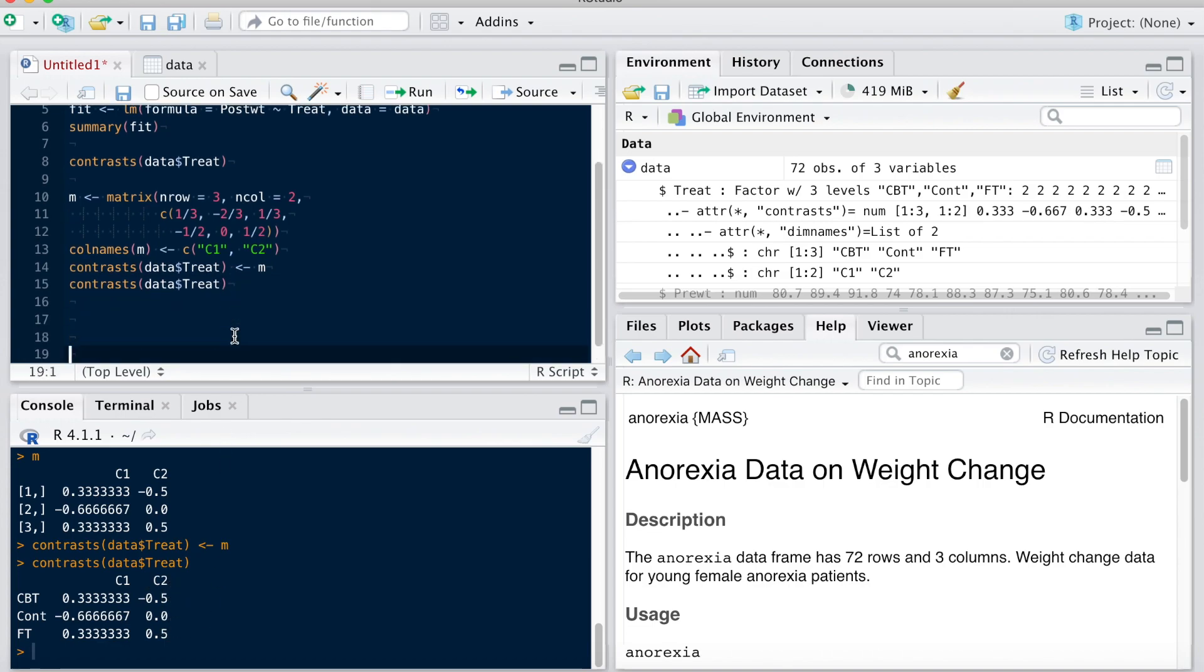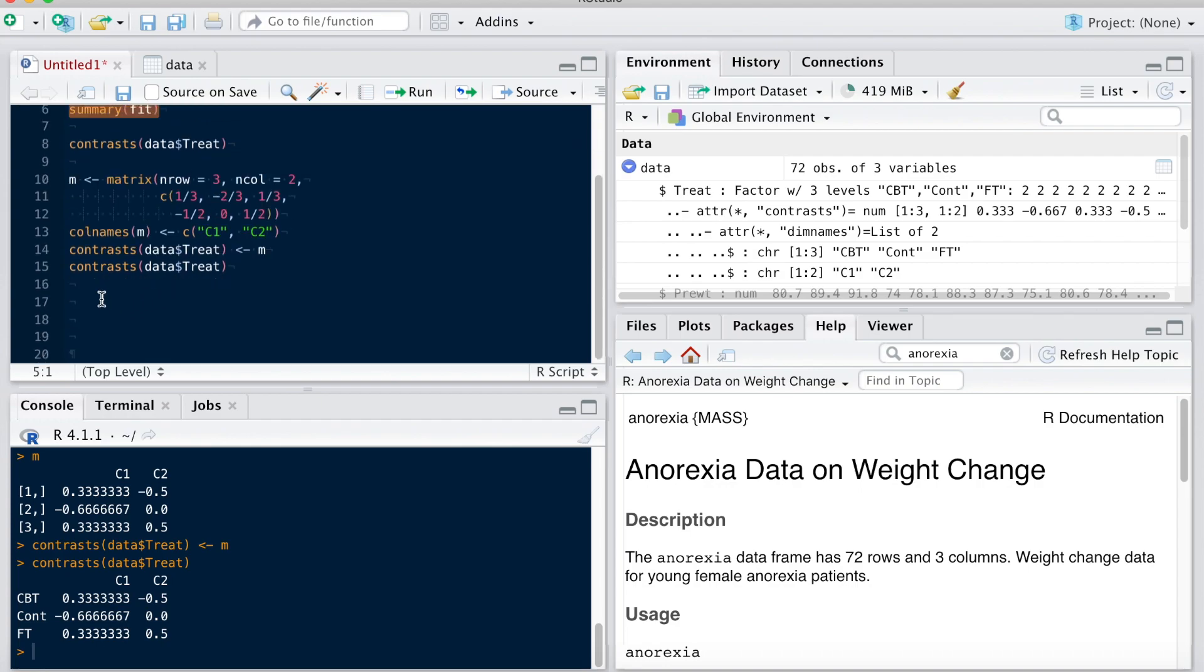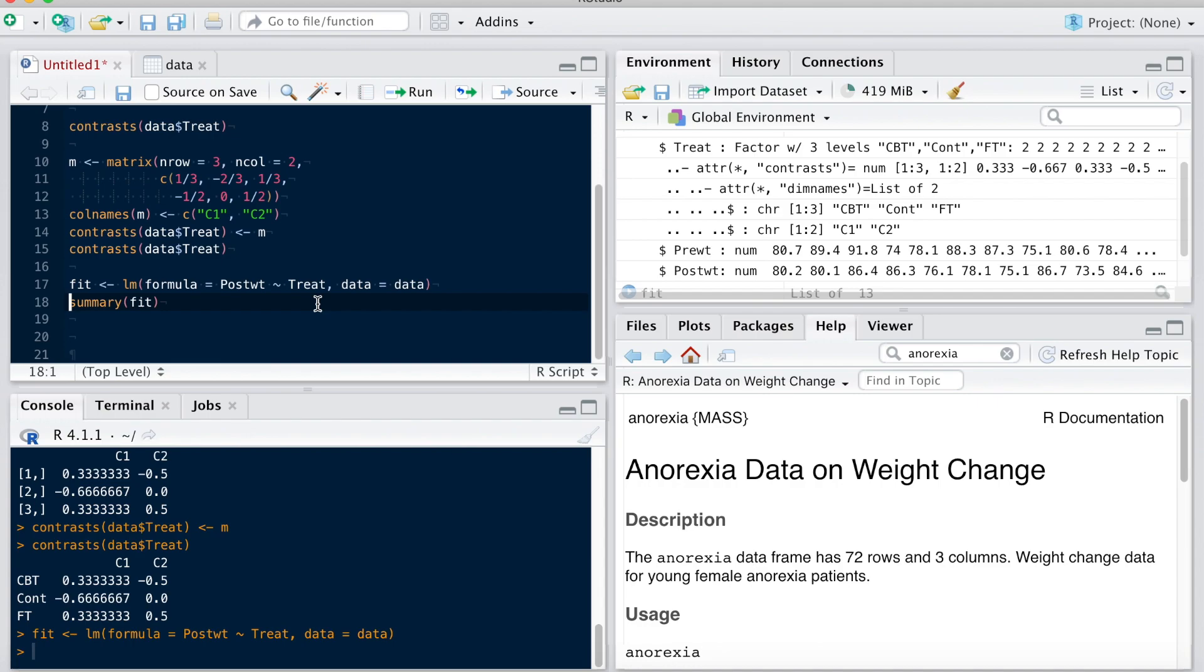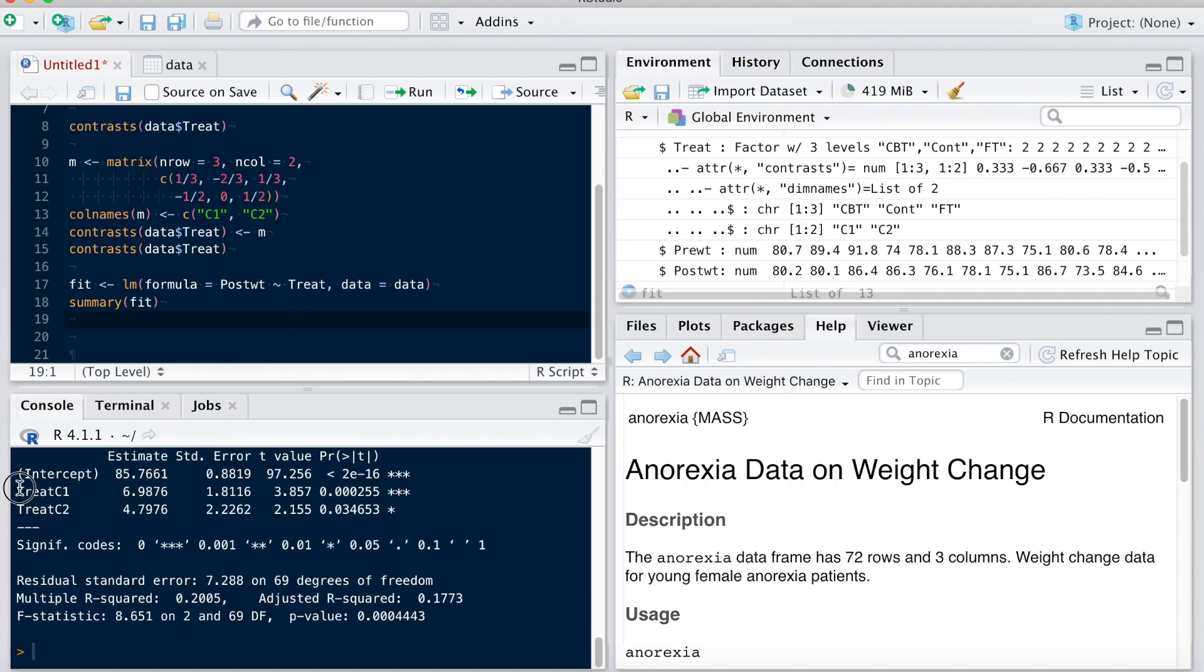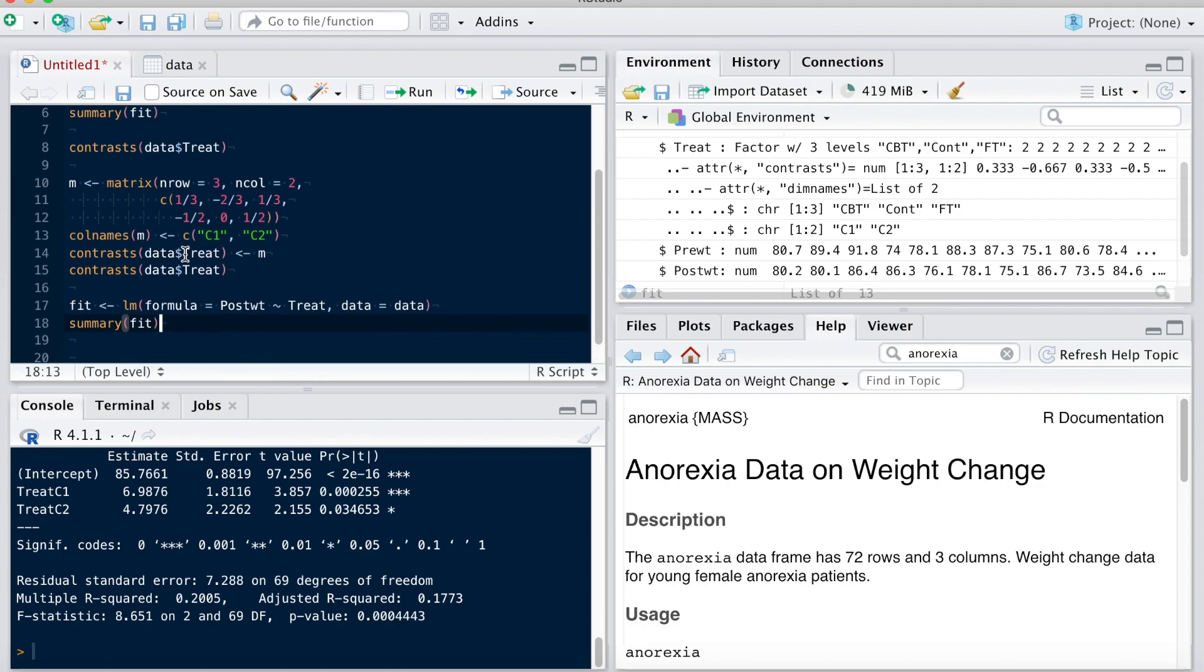And so I can check that it works, for example, by using my linear model again. I'm actually going to use the same, right here. So formula, post weight is predicted by treatment. It's the same formula, but this time you'll see that it will actually use my contrast here. There. And this should work in many functions, for example in multi-level modeling, you can use that using the aov function. Also, you can use this type of tool.